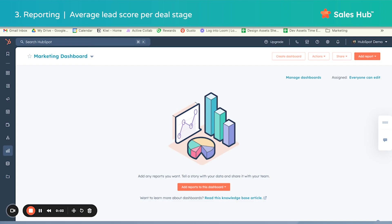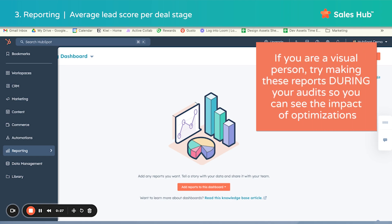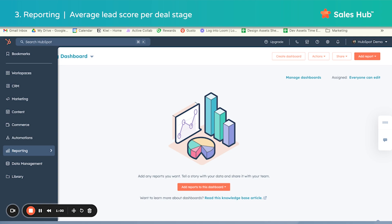Let's walk through creating three different dashboards that we typically recommend making when you are using lead scoring in HubSpot. The first one is average lead score per deal stage — this is a really nice view if you want to see trends in lead scores depending on the deal stage someone is currently in. Also, if you like to look at visuals while doing your audit and optimizing your lead scoring, these reports are great to create before you start modifying things, so you can see the impact of changes you make. Note that any changes to the lead scoring model will update historical scoring, so these reports will change with it.